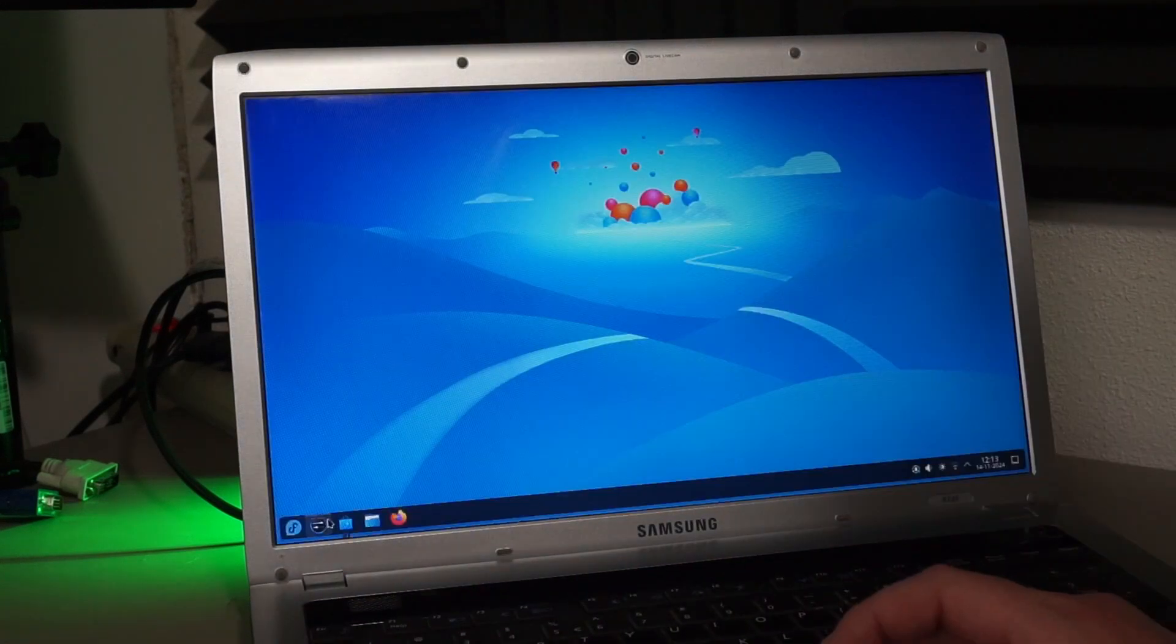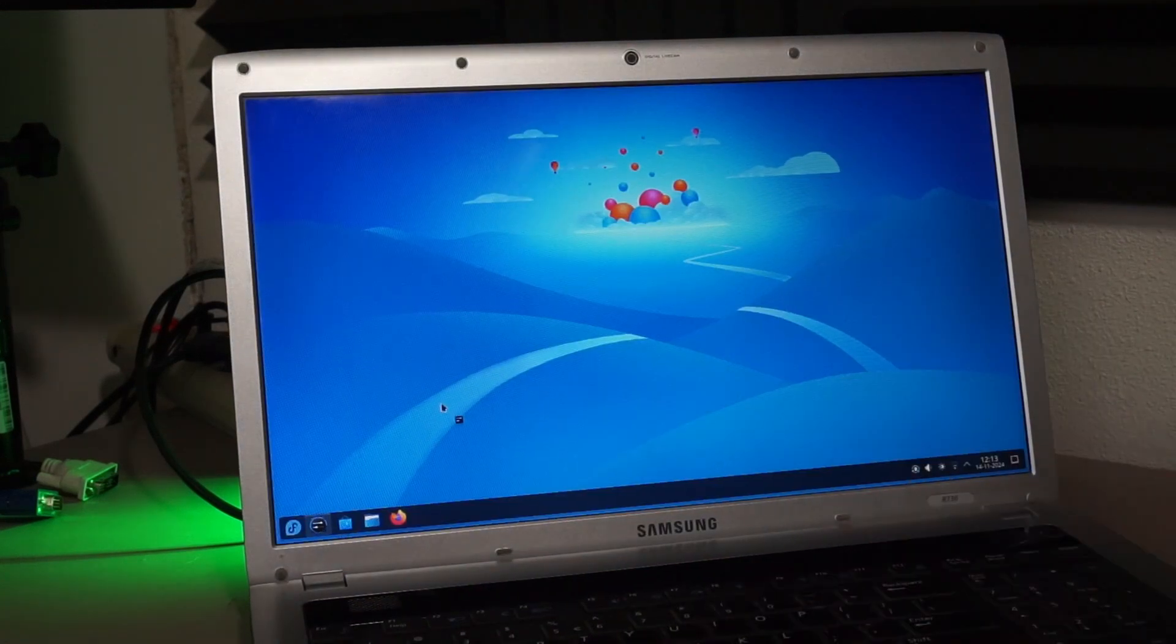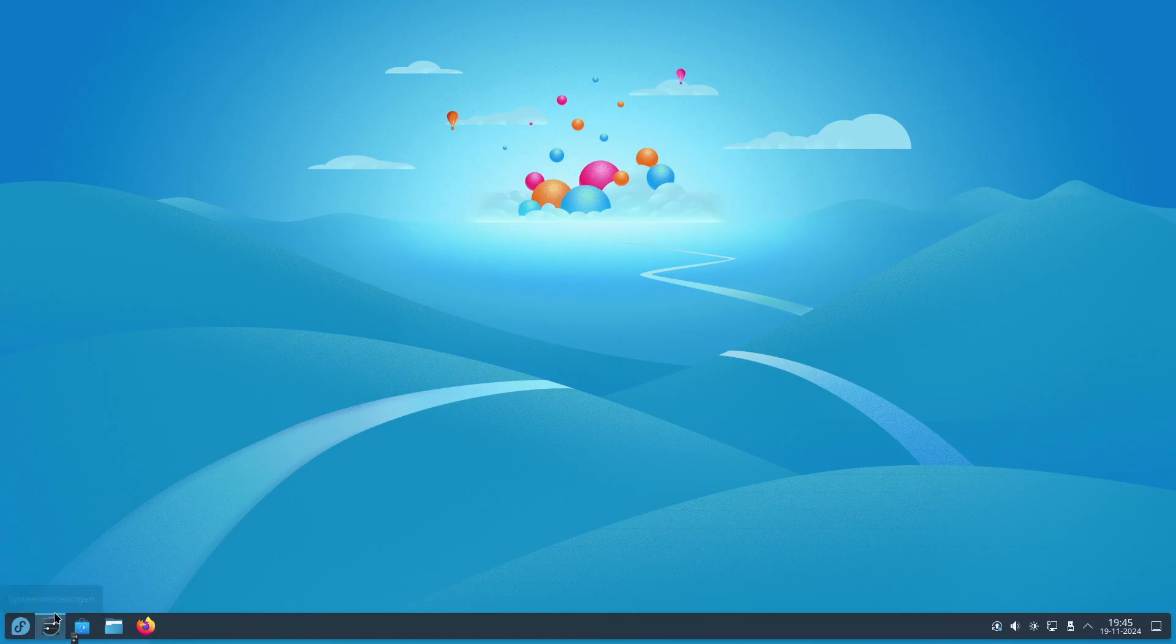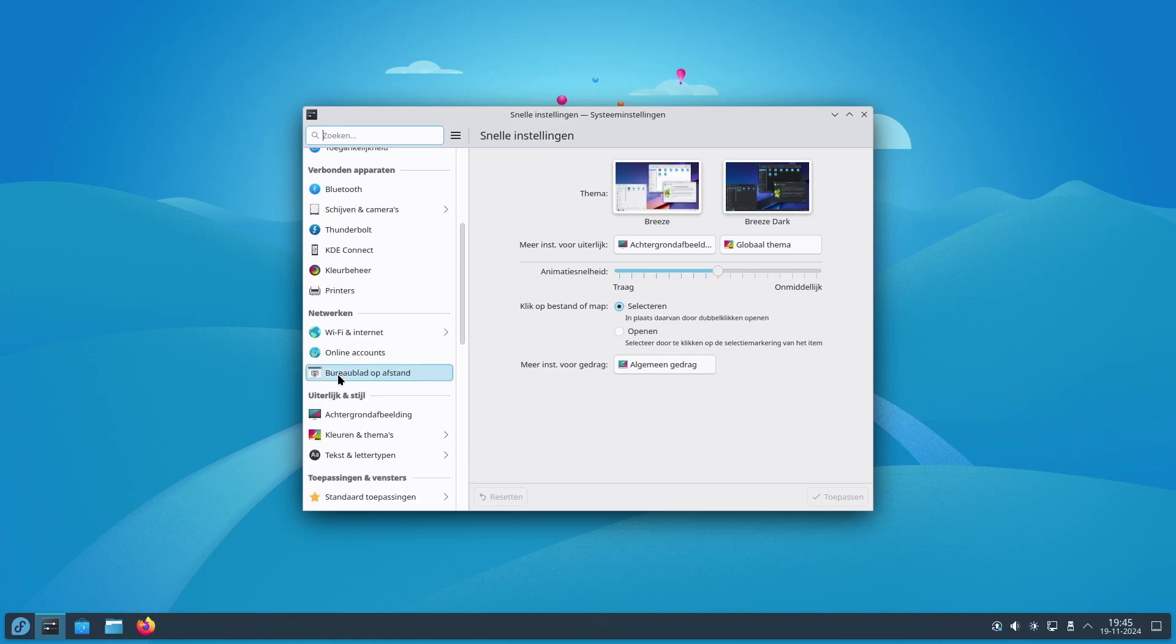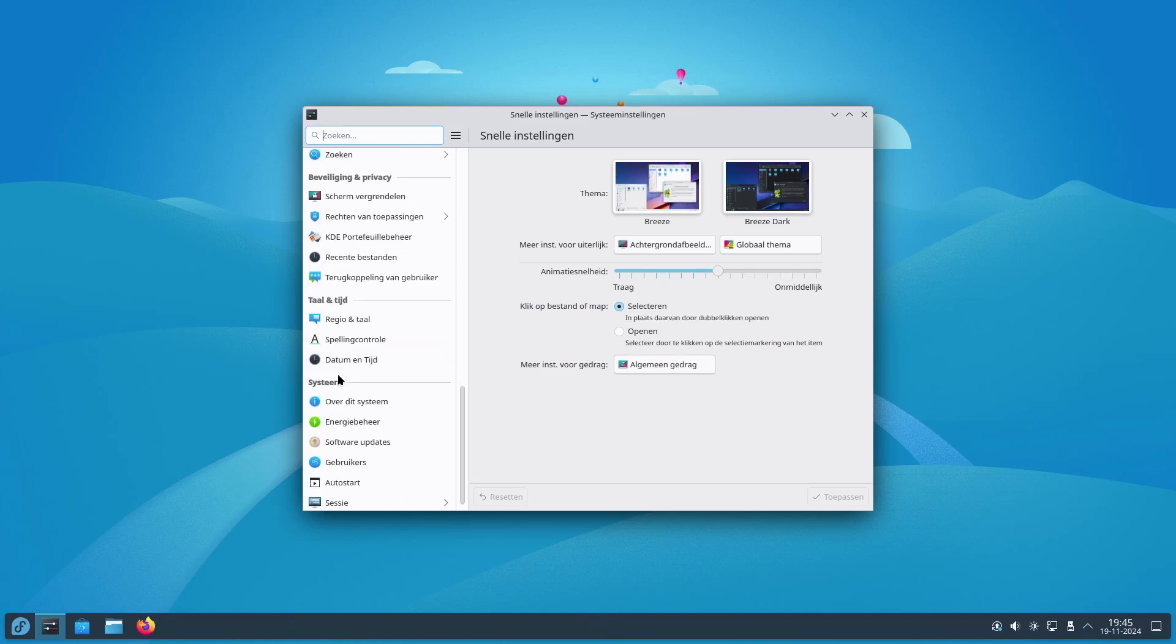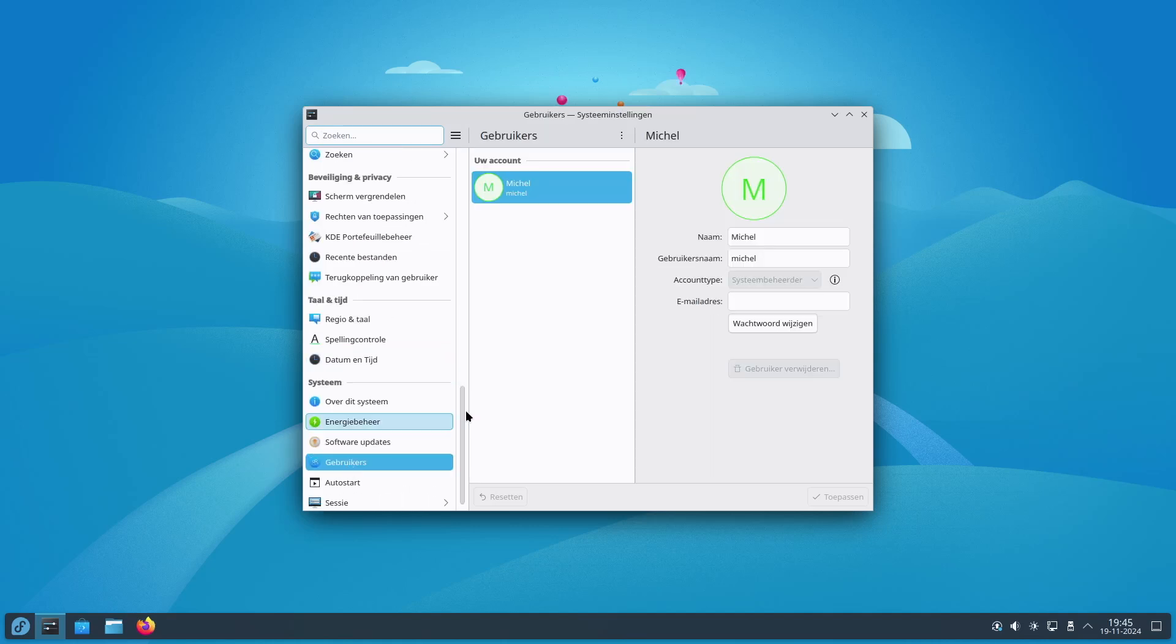Let's set up an account for our kids without administrative rights. We don't want them to install or remove anything on their own, right?